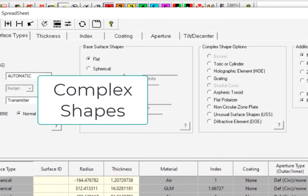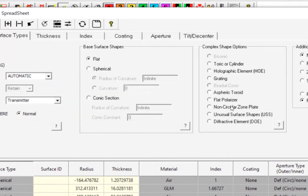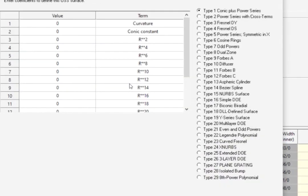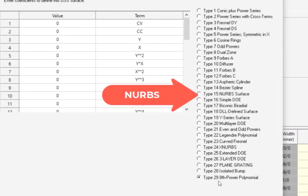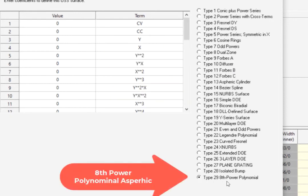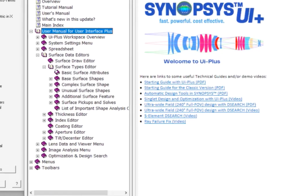There is also the Complex Shape option, such as HOE, Grating, and a set of Unusual Surface Shapes. There are 29 unusual surfaces, including the Forbes A, B, C, NURBS, as well as the 8th Power polynomial Aspherics.